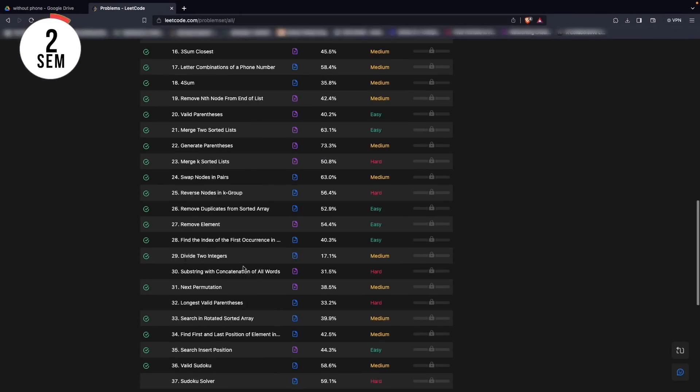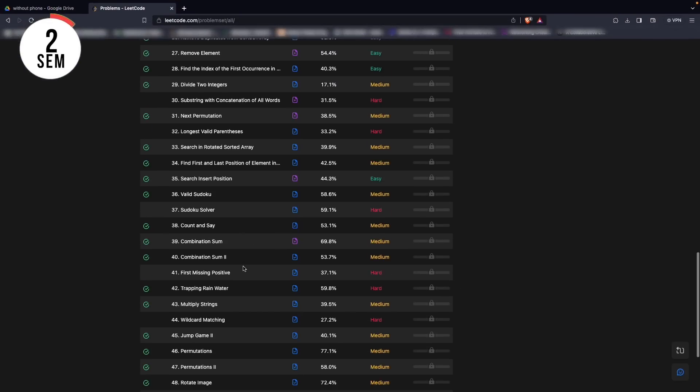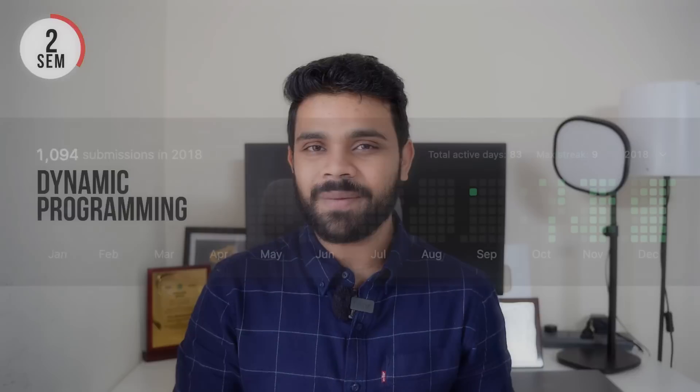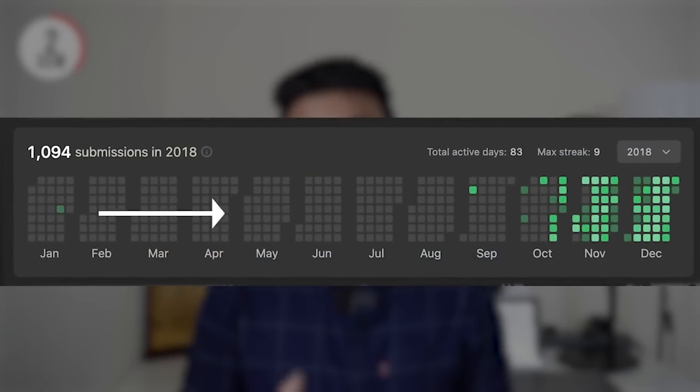Now I did make a mistake — I was not practicing the right way. The right way is to learn theory and then practice questions alongside the theory. In my second semester I got to know about LeetCode, which is a very famous platform.